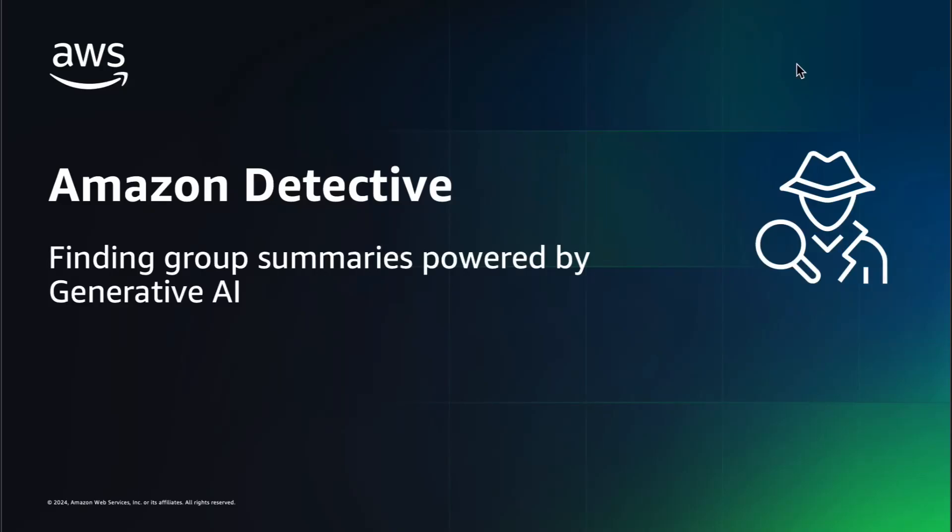Hello everyone, welcome to this short video where we will take a look at Amazon Detective finding group summaries powered by generative AI. This feature will help you quickly identify larger security threats in your AWS environment.